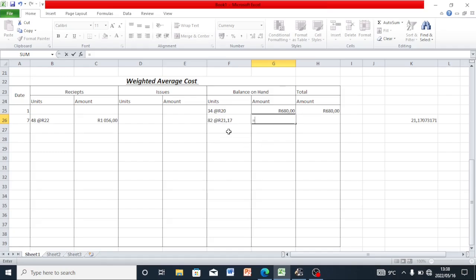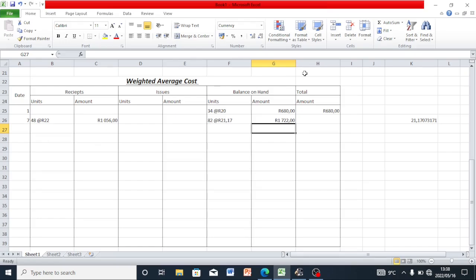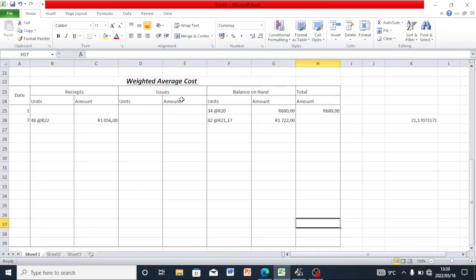On our amount we are going to say 82 times 21 rents comma 17, which gives us 1722 rents. We are not going to use a separate total column because the amounts we calculate already represent the totals.